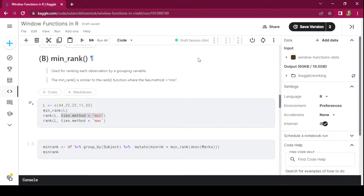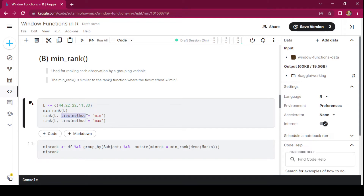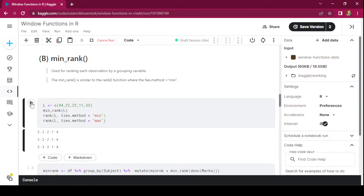The next function is min_rank(), used for ranking each observation by a grouping variable. min_rank is similar to the rank function where ties.method is equal to min. In R we have the rank function, and one of its parameters is ties.method. To demonstrate this, we create a vector with five data points — 11, 22, 22, 33, and 44 — and pass this vector through min_rank, rank with ties.method min, and rank with ties.method max. The ties.method argument tells us how to handle a tie.